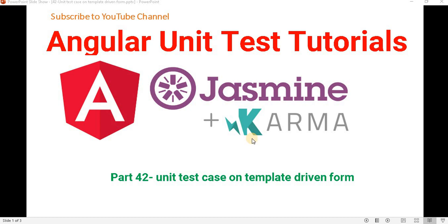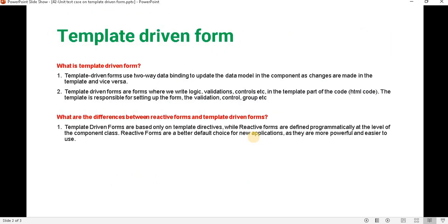Hello everyone, welcome to the .NET office. In this video, we will discuss how to write a unit test case for a template-driven form. In the previous video, we discussed how to write a unit test case for reactive forms. So before proceeding with this video, I recommend please watch part 41 of this tutorial series.